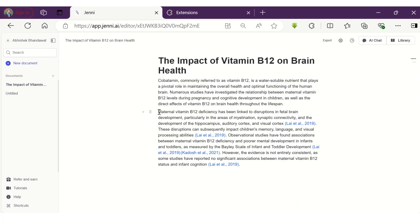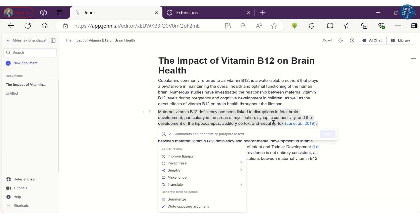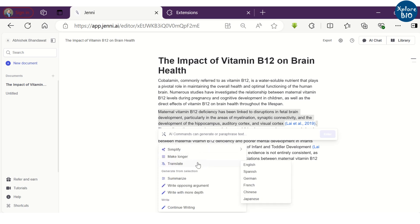Now, if you want, you can do several things with the selected text by writing here or choosing from the following. For example, you can improve the fluency, simplify the text, paraphrase it, or expand it to make the text longer.